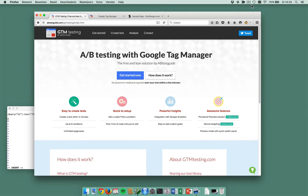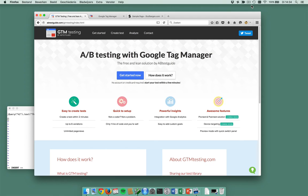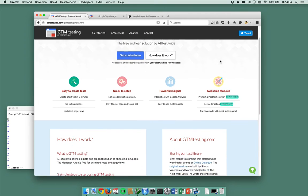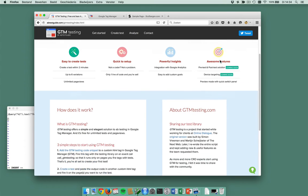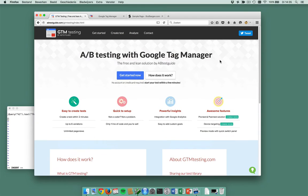Hello and welcome. Today I'm going to do a demo of gtmtesting.com. What is gtmtesting.com? Well, in gtmtesting.com you can run A/B tests with Google Tag Manager and it's made really easy. Just go to gtmtesting.com and you can read through the instructions here, but for some of you a visual explanation is better.